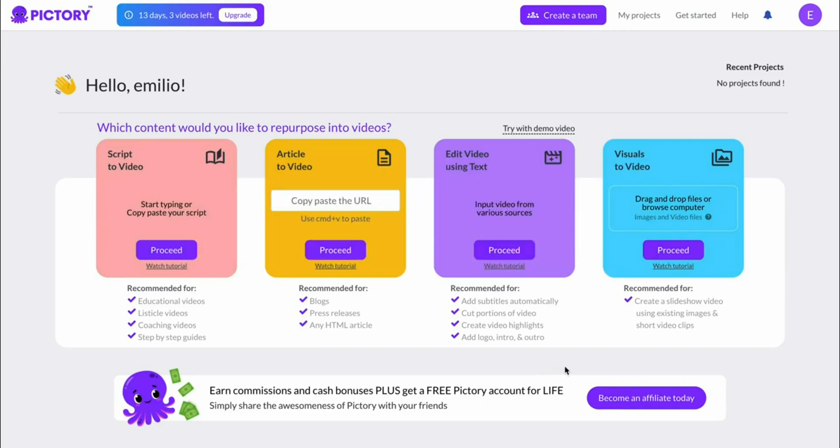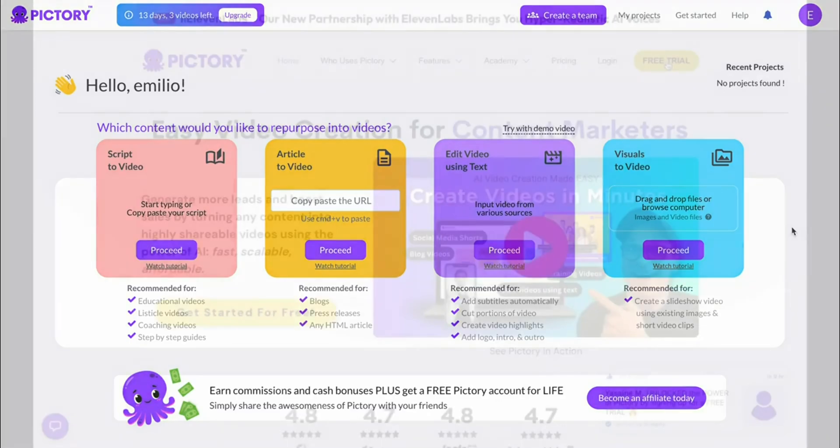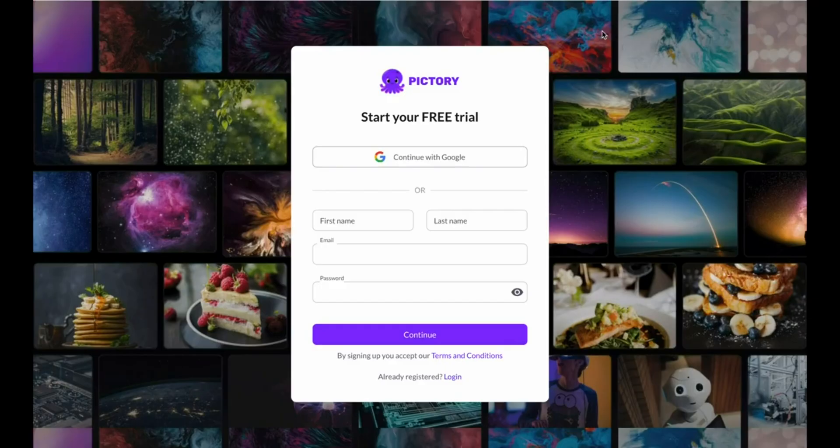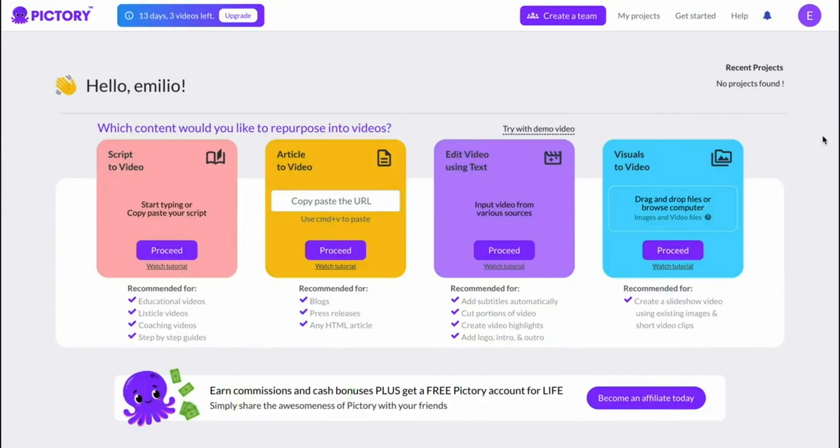In order to claim your discount you can click on the link in the description down below which is right here which will bring you over to Pictory. You can then sign up for a free trial. For this you don't need a credit card. You'll then end up right here and your account is now created.